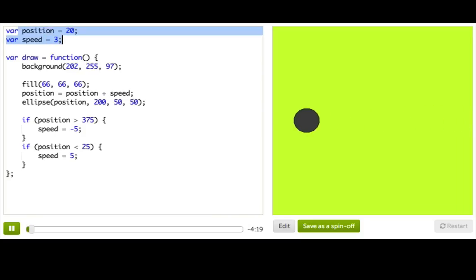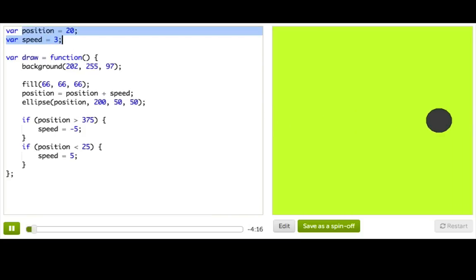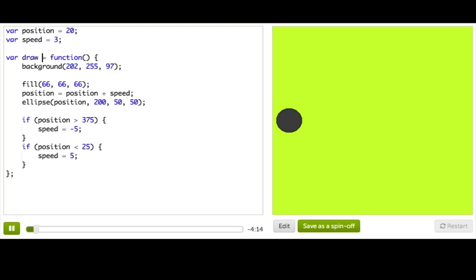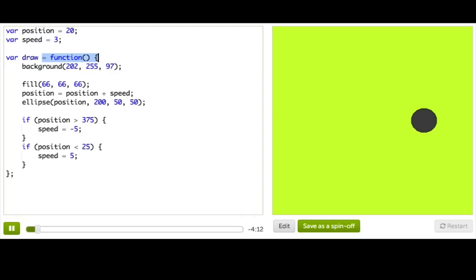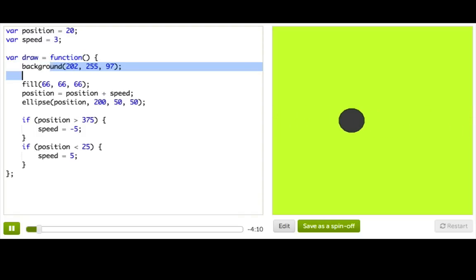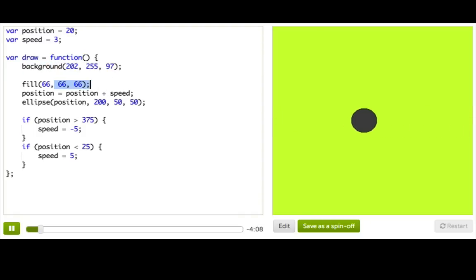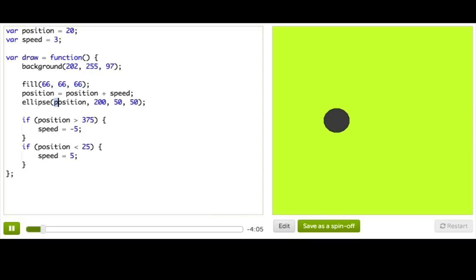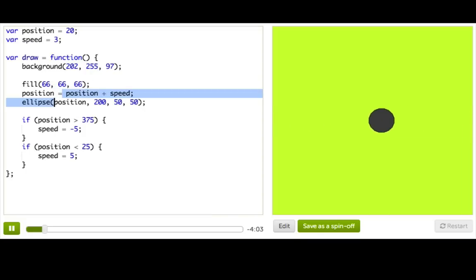First, we set up some initial variables for position and speed of the ball. Then, in the draw function, which is that special function that gets called over and over when your program is running, we repaint the background and we draw an ellipse on the canvas. And we position that ellipse based on the position variable and the speed and how they affect each other.